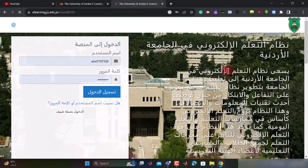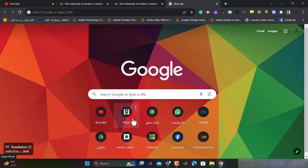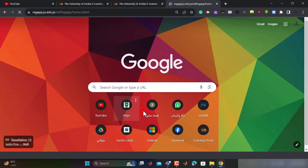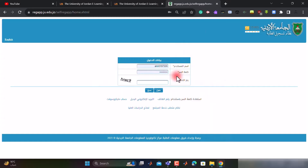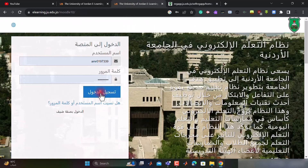نضغط أول موقع. الآن نأتي للدخول إلى المنصة. الدخول إلى المنصة يكون باستخدام اليوزر نيم والباسورد الخاصين في موقع تسجيل الجامعة الأردنية. إذا بنلاحظ موقع التسجيل، الجامعة نستخدم اسم المستخدم ونفس كلمة المرور، الآن ندخل إلى منصة e-learning.